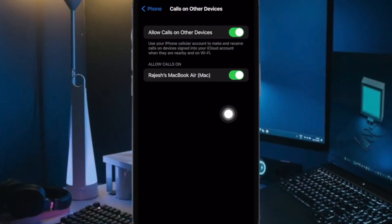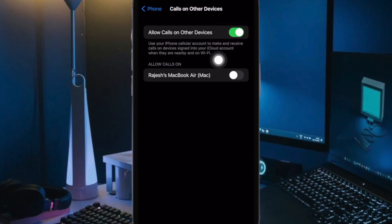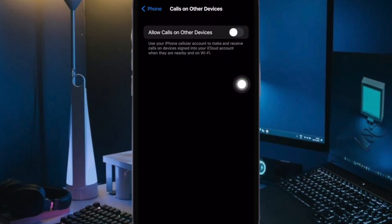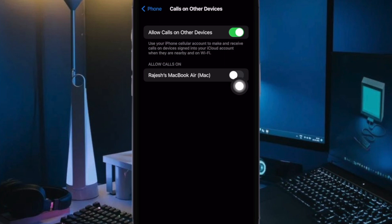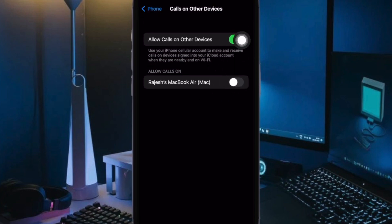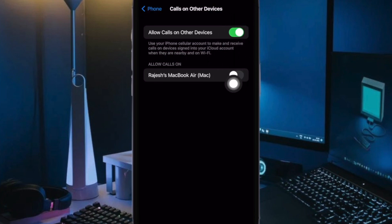Then turn off the toggle next to the Mac that you want to stop call forwarding on. Besides, you can also turn off the Allow Calls on Other Devices toggle at the top to get rid of this feature altogether.